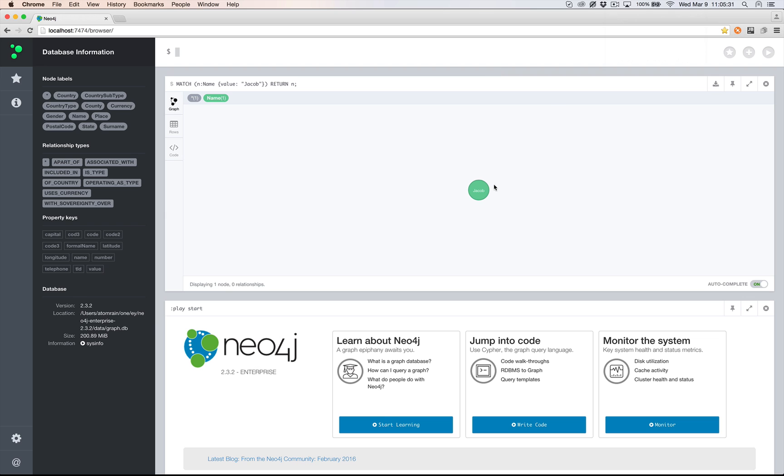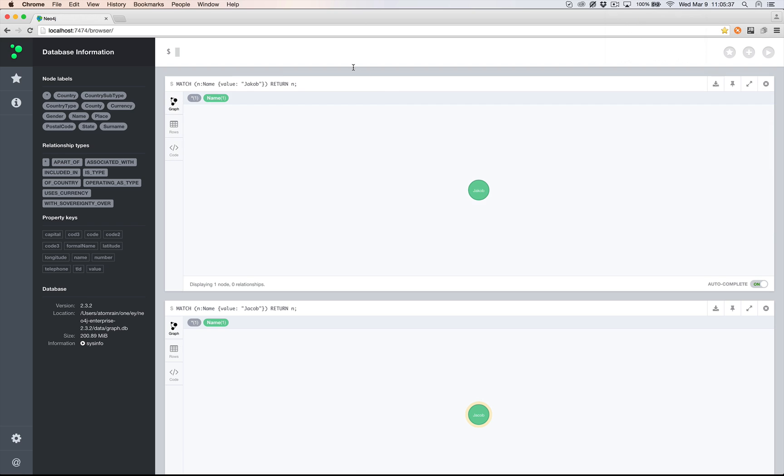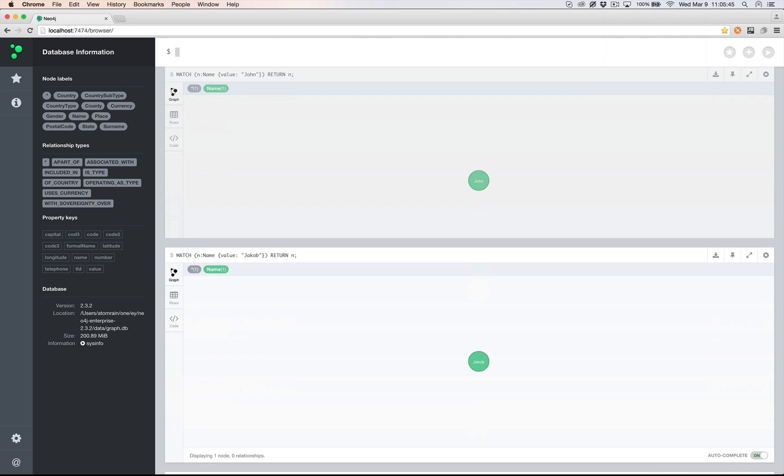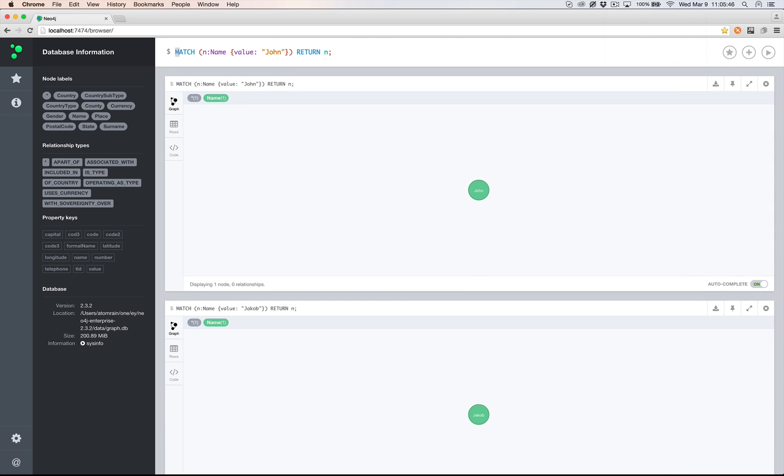So there's our Jacob name. There's our other variant, the K. For the middle name, there's John for the first name, and Smith.